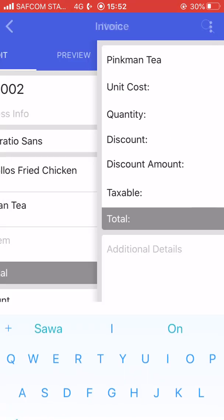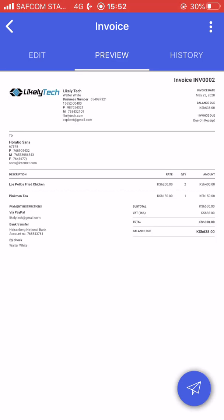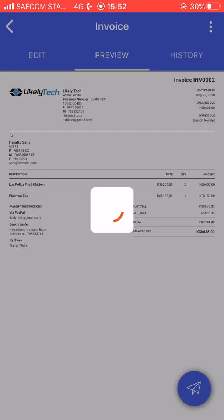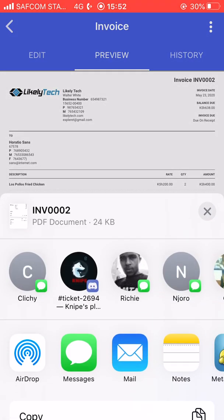There's the total and there's an option to mark the invoice as paid. If the client pays you can mark it as paid, but if they haven't yet paid you send it as is. There's also the option to see a preview — this is exactly what the client will see when you send it. If you're satisfied, there's a share option and it will be shared in PDF format.